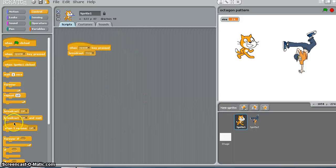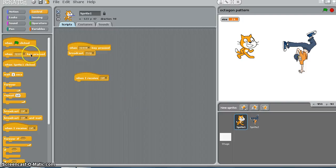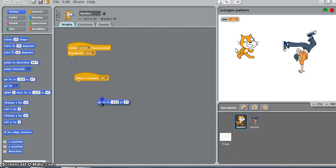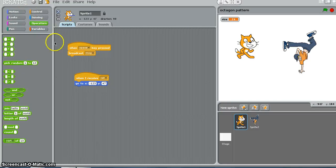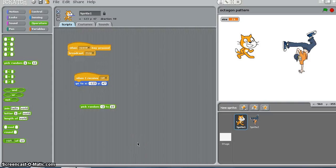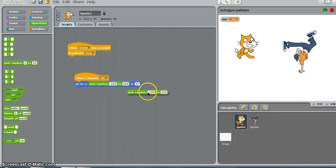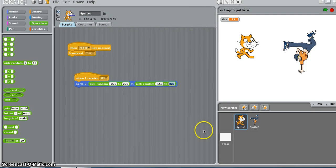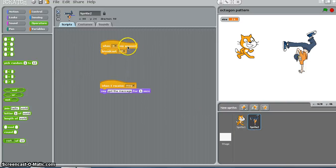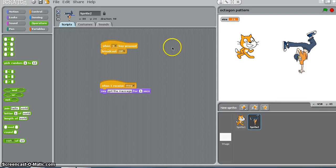What would be the response from the cat? When I receive cat, I would say go to a random number - x from negative 220 to positive 220, and y from negative 150 to positive 150. So when I receive cat, the cat moves away. Rather than when A key is pressed, when I press A this broadcasts cat, and when the cat receives this message, it goes to a random location.